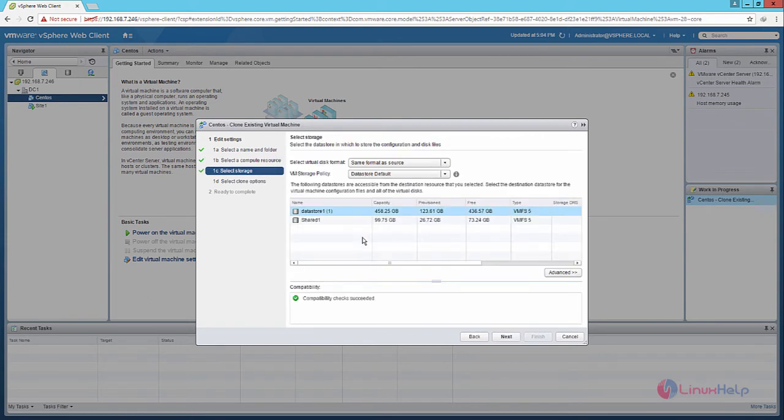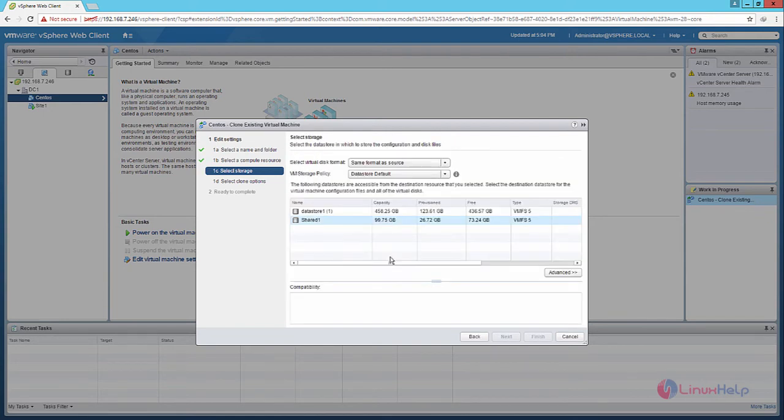Now we need to select the storage for the virtual machine. I am going to use the shared storage. Now click Next.